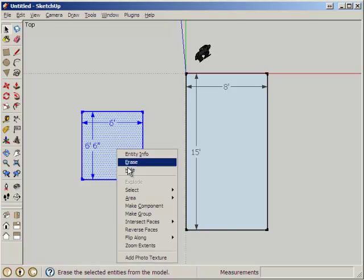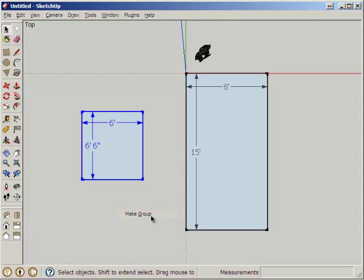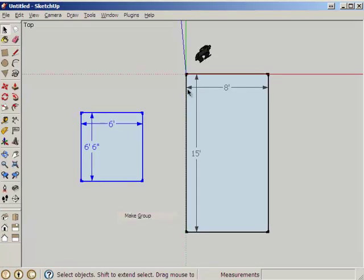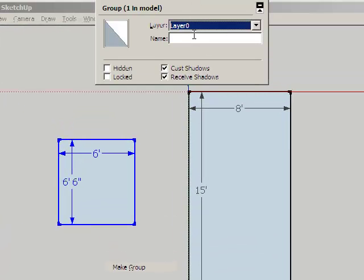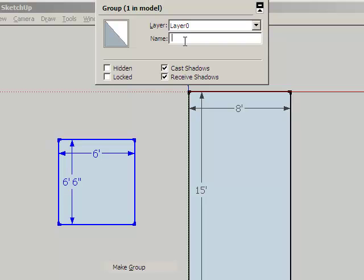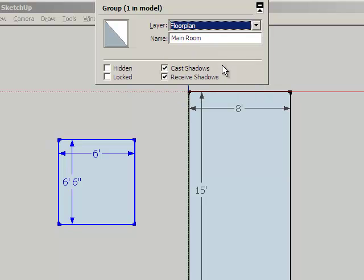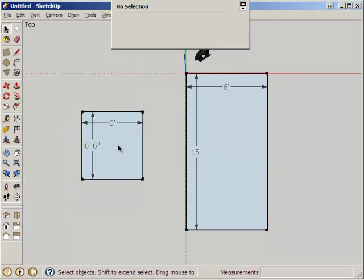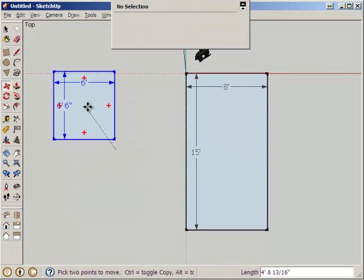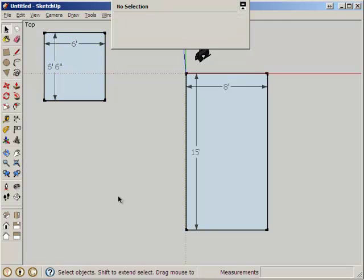I'll put in some dimensions, highlight the whole thing, make it into a group. Under Entity Info, we're going to name this group Main Room and put it under Floor Plan.